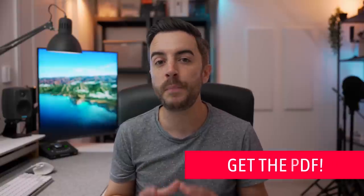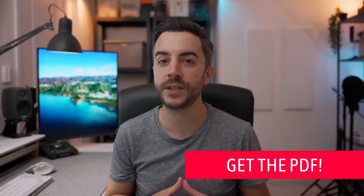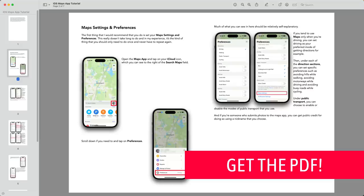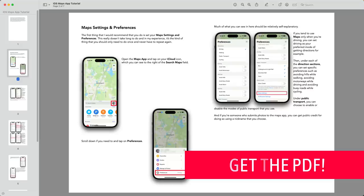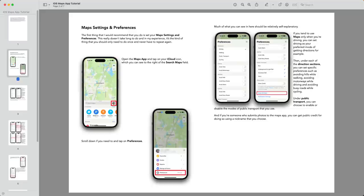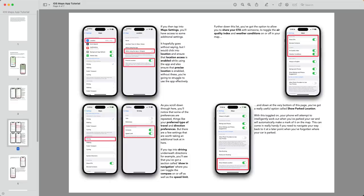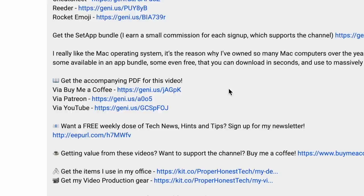By the way, there is an accompanying PDF for this video with a full step-by-step guide including screenshots, and you can access it along with all PDFs moving forward and the growing library of old ones for just $5 a month. Click the link in the description of this video that says Get the PDF.